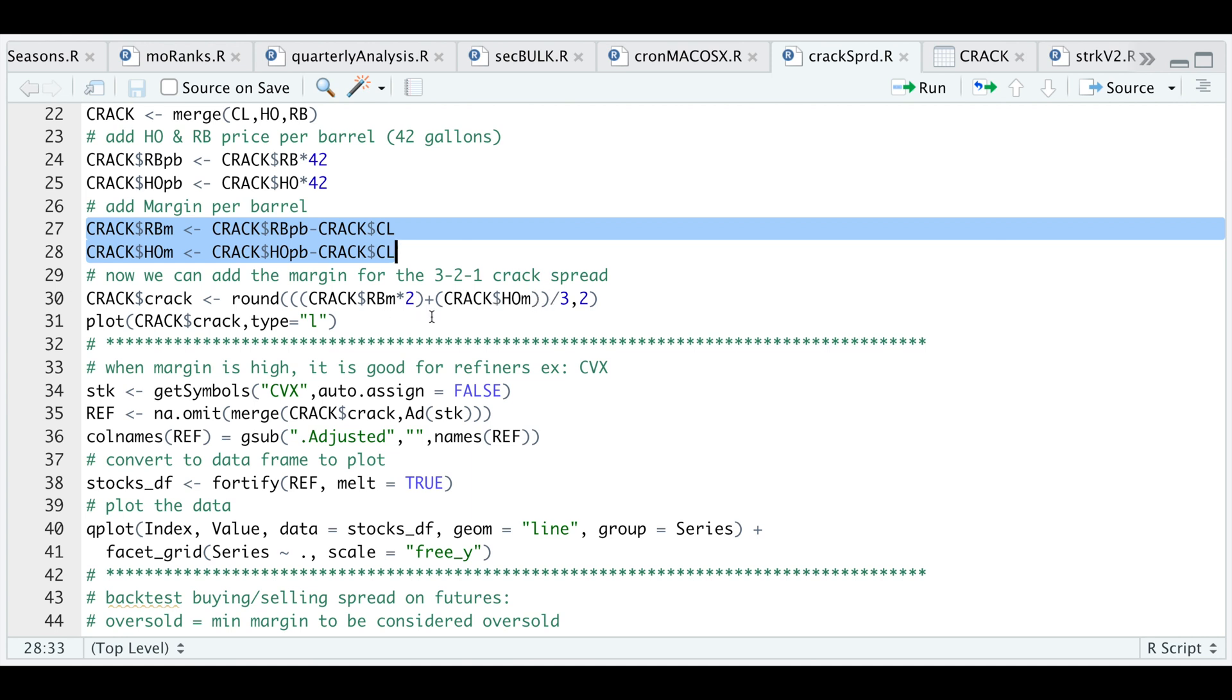Now we have our margin for these two gasoline contracts and our heating oil contract. Let's go ahead and run that and plot it.